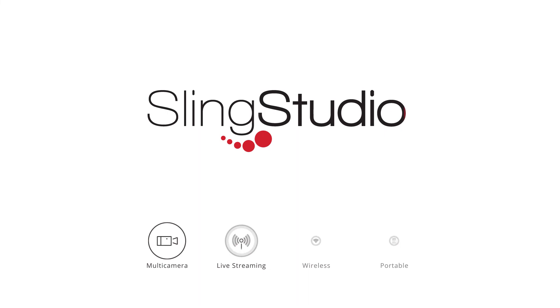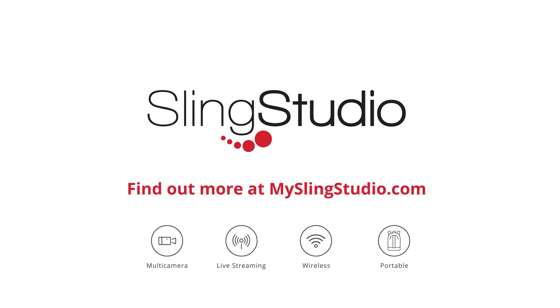For more tutorials, visit myslingstudio.com.